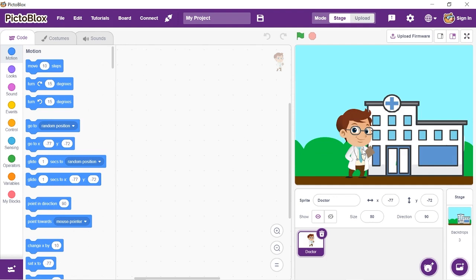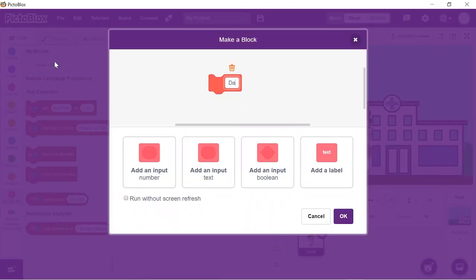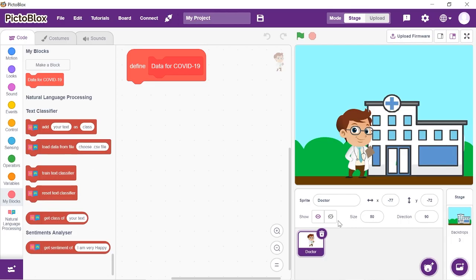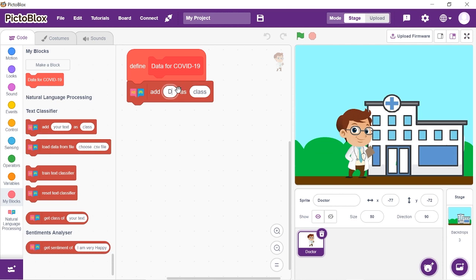Go to the My Blocks palette and create a block named 'Data for COVID-19'. To make the text classifier, we need the Natural Language Processing extension — add the NLP extension from the extension palette. Take the 'Data for COVID-19' hat block and drop an Add block below it. In place of text in the Add block, write the first symptom: dry cough. In place of the class, write COVID-19 — COVID-19 will be the name of the class.